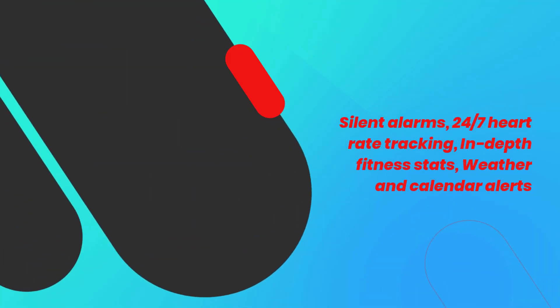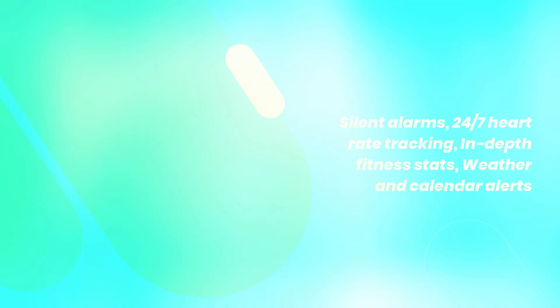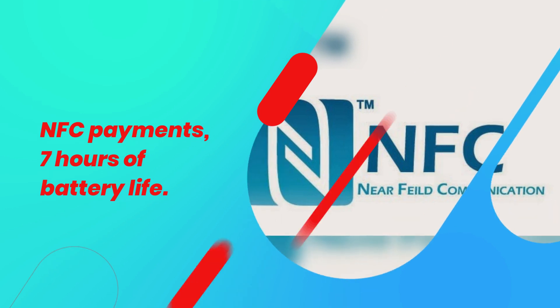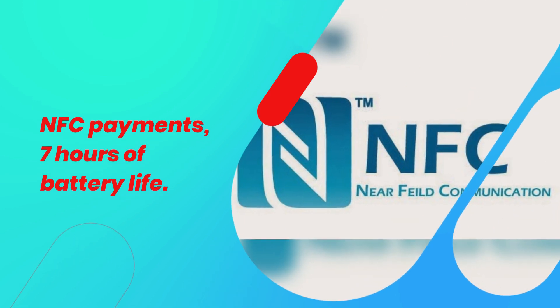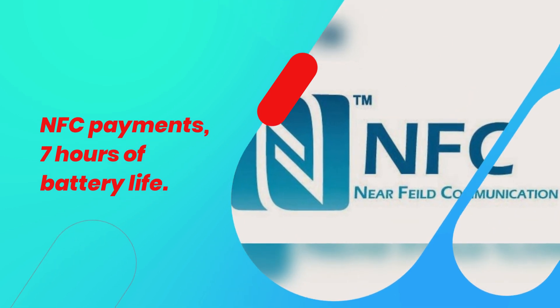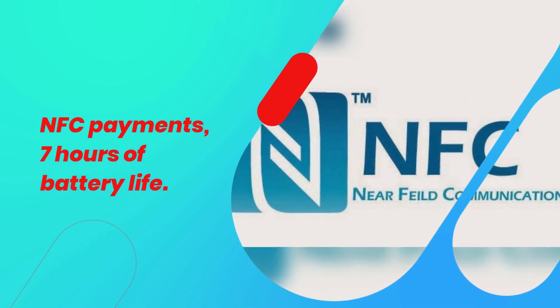Silent alarms, 24/7 heart rate tracking, in-depth fitness stats, weather and calendar alerts. NFC payments, 7 hours of battery load.